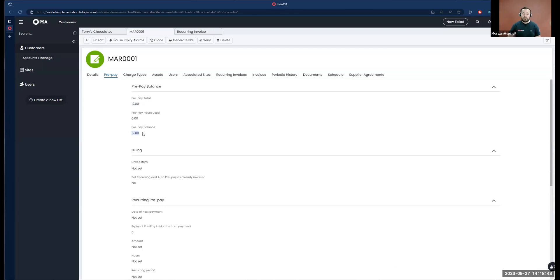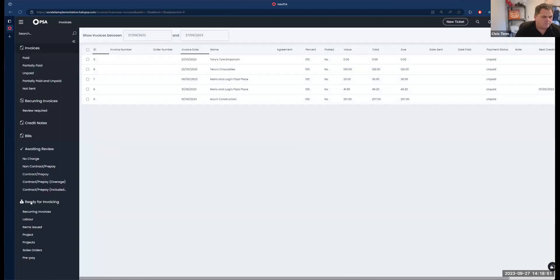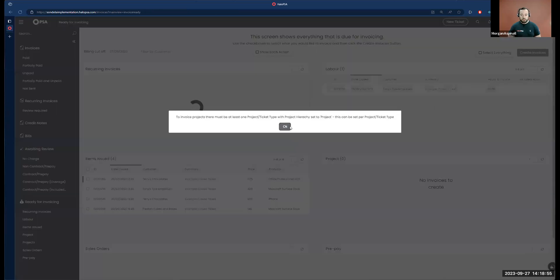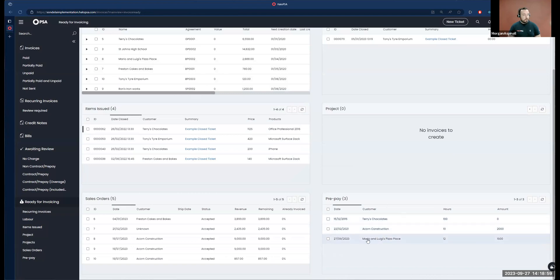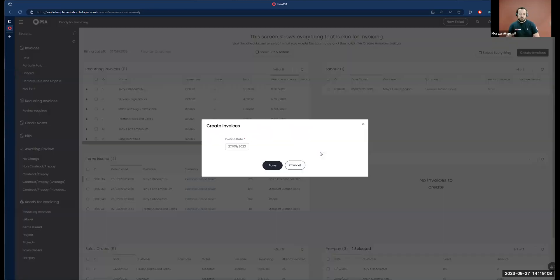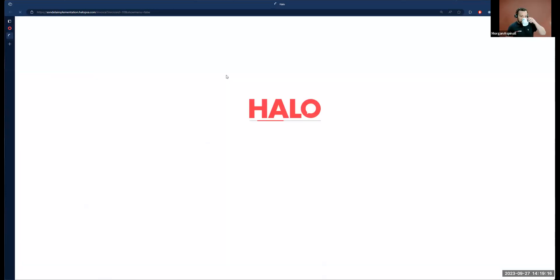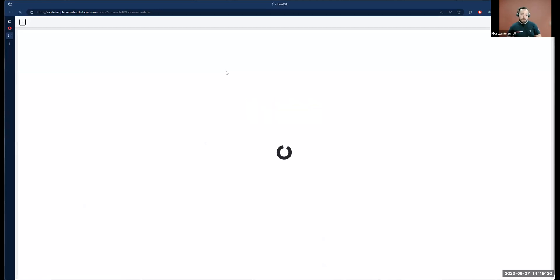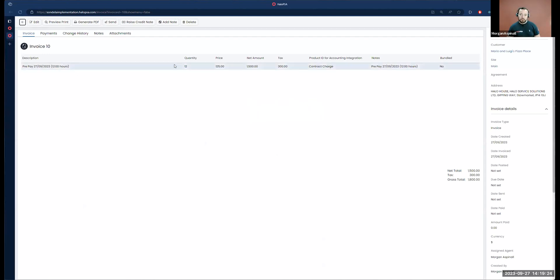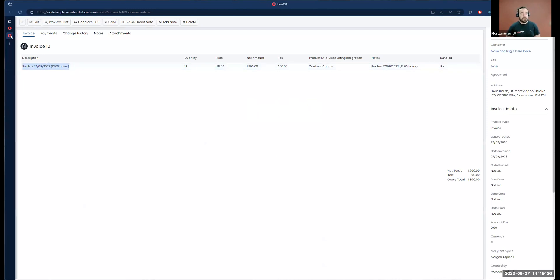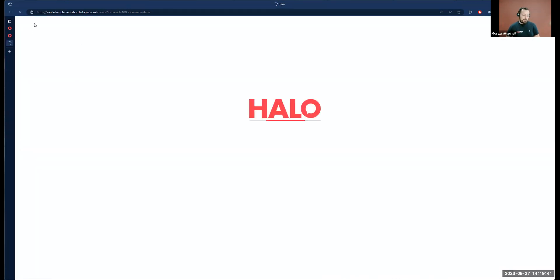After manually adding that prepay record, our total is 12 hours, we haven't used any, so our balance is also 12. Over in our ready for invoicing section, we've got £1,500 for those 12 hours I just added. Let's generate this invoice — I'm not sure what we have the description set as, so let's have a look. Oh, 'prepay' — cool. Let's look at where this is set and some of the configuration options surrounding prepay. Those are in Configuration > Billing > Prepay, believe it or not.